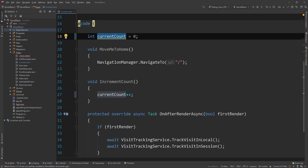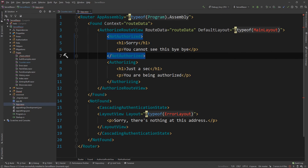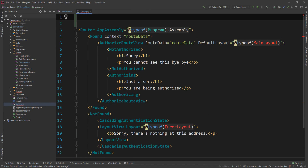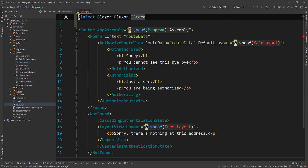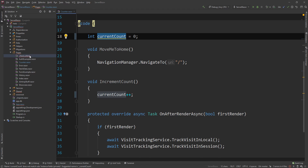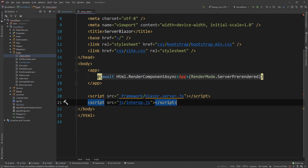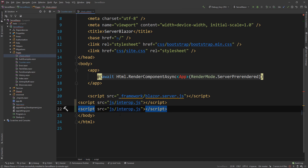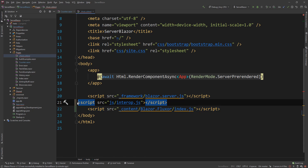Once Fluxor is added, the first thing I need to do is go to App dot razor and inject Blazor dot Fluxor dot IStore, then call store dot initialize to initialize my store. Then I need to go to host dot cshtml and include a JS file from the package: underscore content slash Blazor dot Fluxor slash index dot js. That's it for setup.